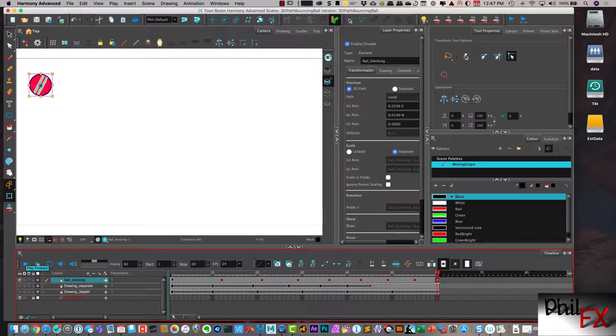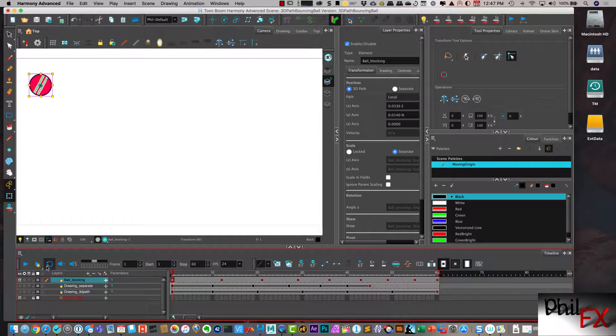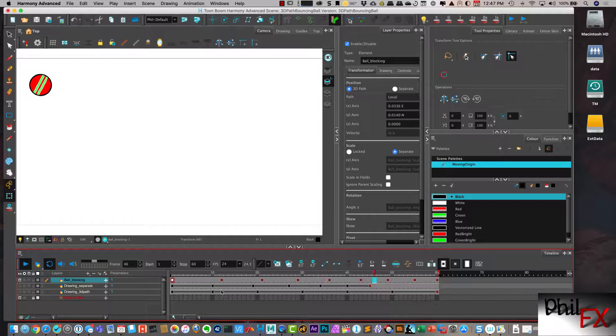So this animation initially was set up with separate values. And Harmony, when you change from separate to 3D path, or from 3D path to separate, the keys don't translate across.